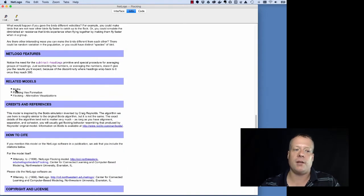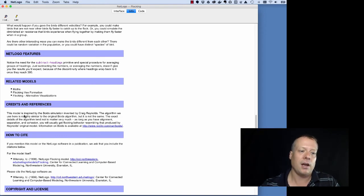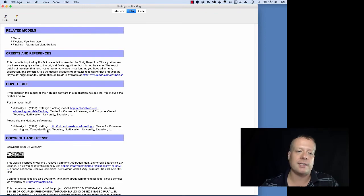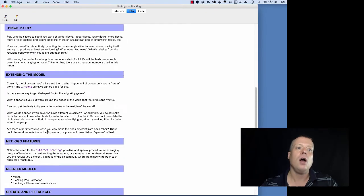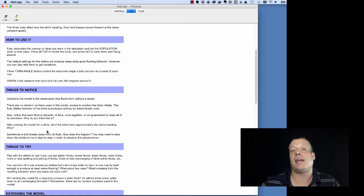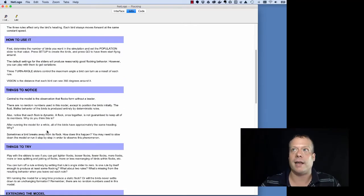Then there's a section on related models, and those are models that are related to this model in some way. A credits and references section, how to cite, telling you how to cite, and of course the copyright and license. Now, all of these sections are pretty much standard in all of the NetLogo models library models.